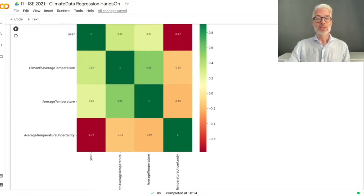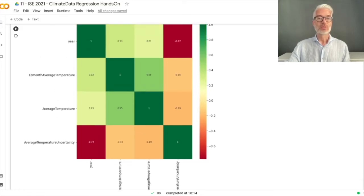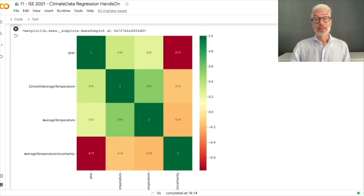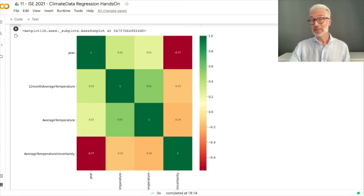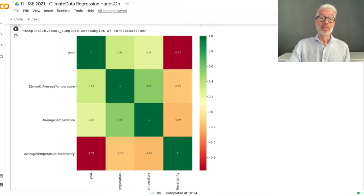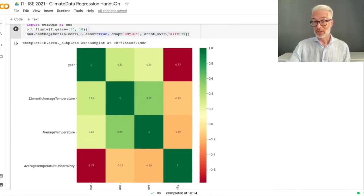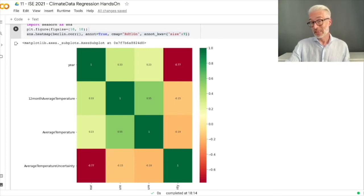There is a high negative correlation between year and average temperature uncertainty, which probably means the older the measurement, the more uncertain it is — which is also clear, but we are not interested in that. For predicting the 12-month average temperature, the best feature would obviously be the average temperature itself, since the mean average temperature is computed from it. Therefore there is a high correlation, but that doesn't help us further. What we are really looking for is the connection between year and 12-month average temperature.